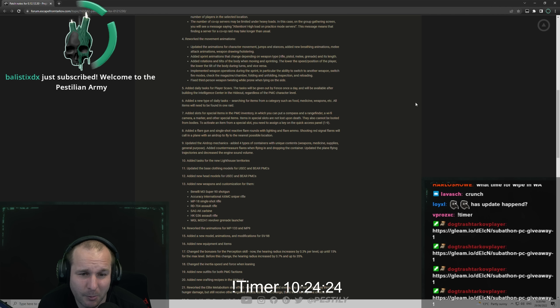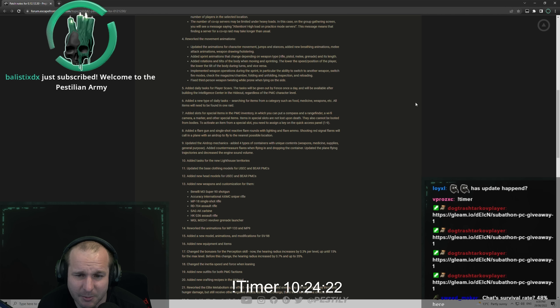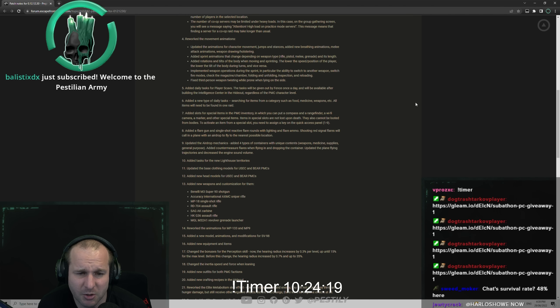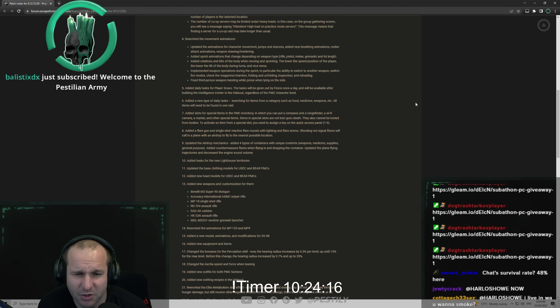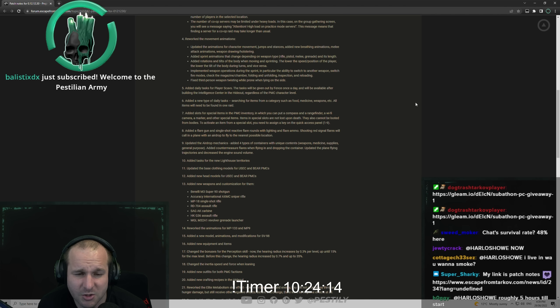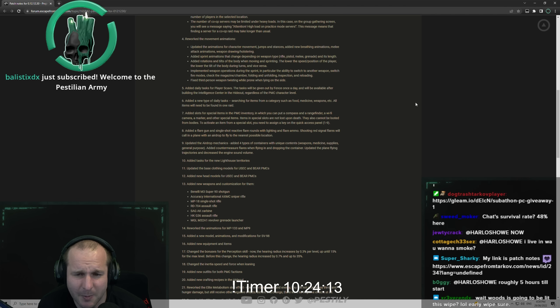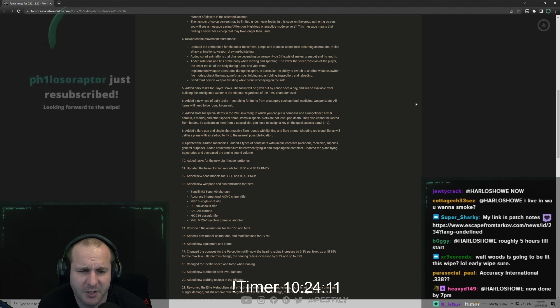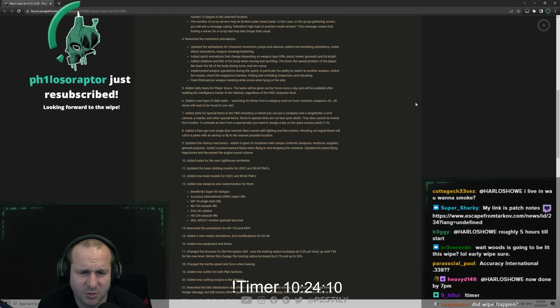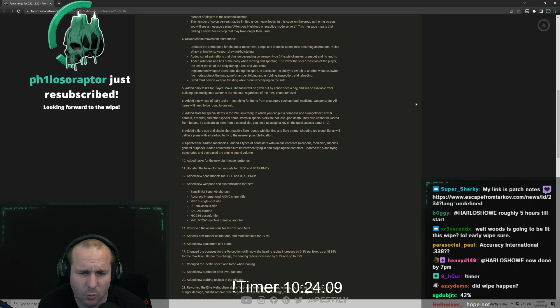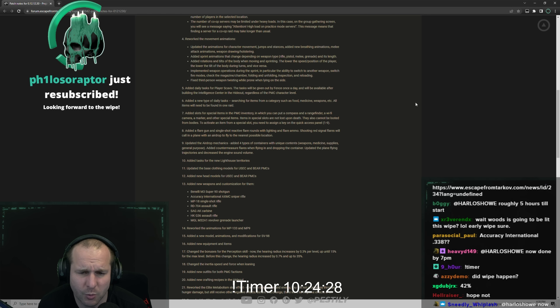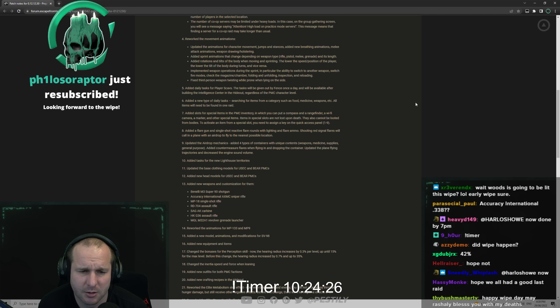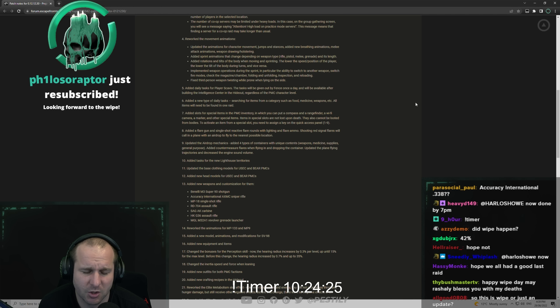Implemented weapon operations during the sprint, in particular the ability to switch to another weapon, switch fire modes, check the magazine, chamber, folding and unfolding, inspection and reloading. They actually do the animation whilst sprinting. Third person weapon twisting while prone when laying on the side.